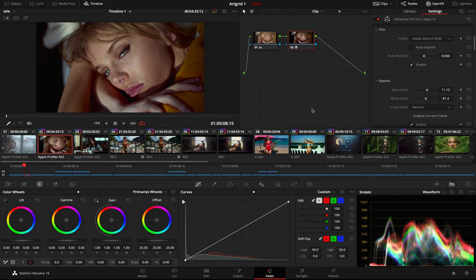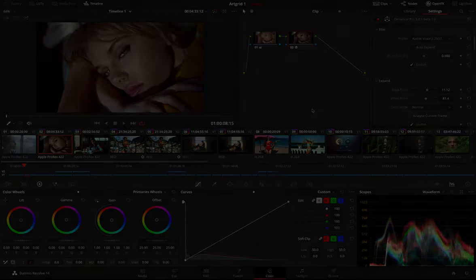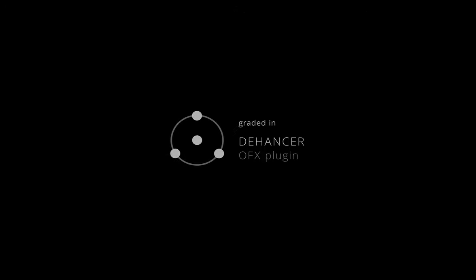I reckon that's it for now. I hope you've enjoyed and found it useful. Like, subscribe to our channel, and of course, grade your pictures with Dehancer. See you next time. Goodbye!